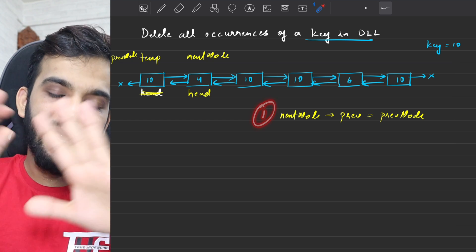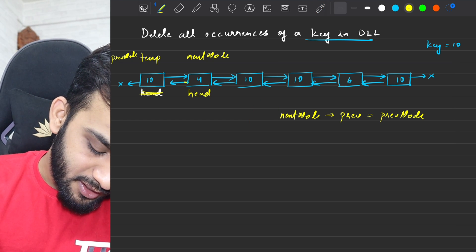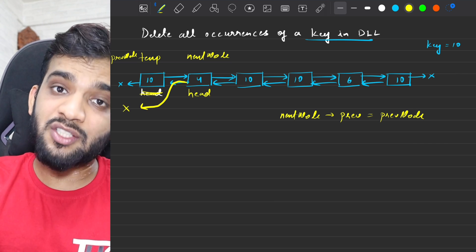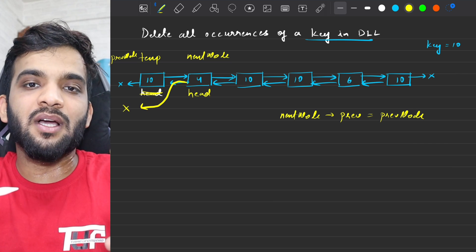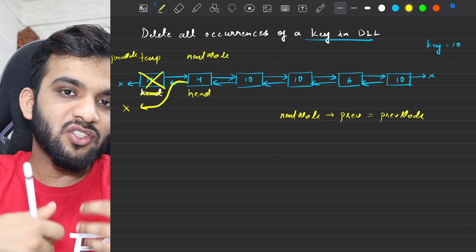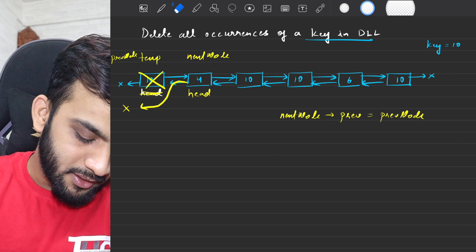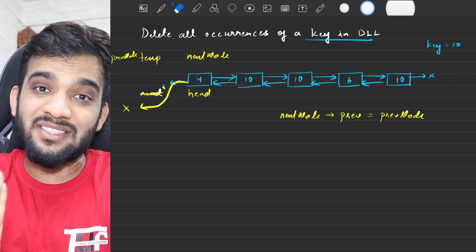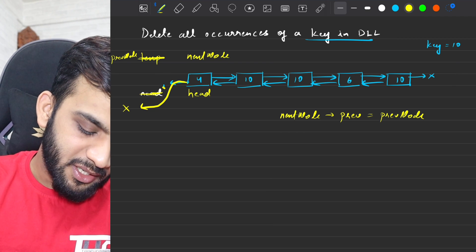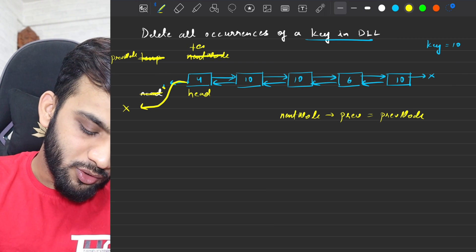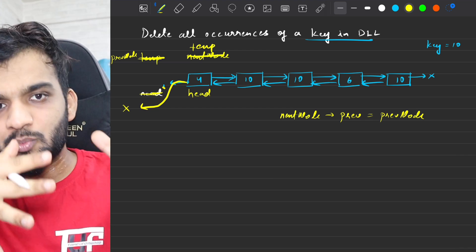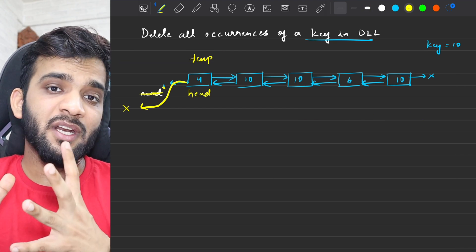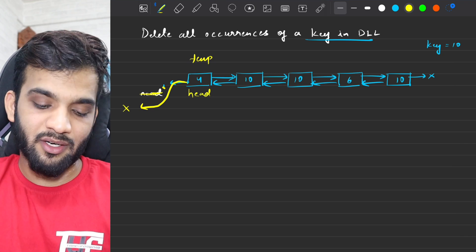One link change and it's done. The next node's previous will be pointing to null. After this, you can free up the current node — just delete it. Once deleted, you move temporary to the next node. I've moved temporary to the next node. Now the next traversal: the value is 4, the key is 10 — not matching — so let's move temporary to the next node.